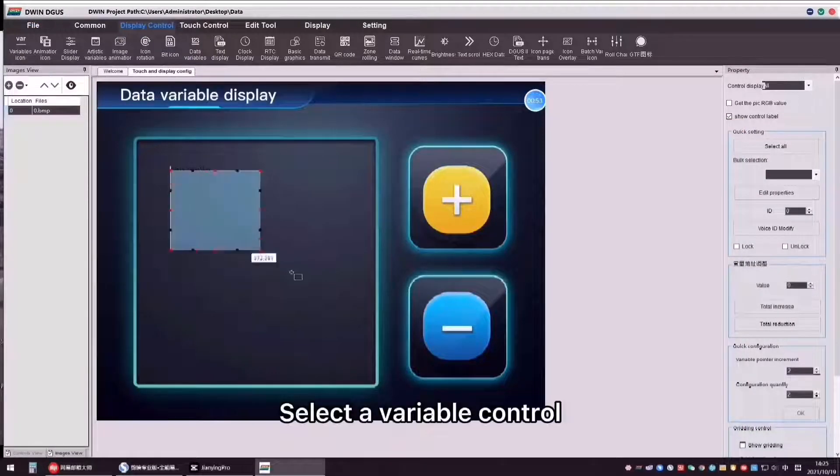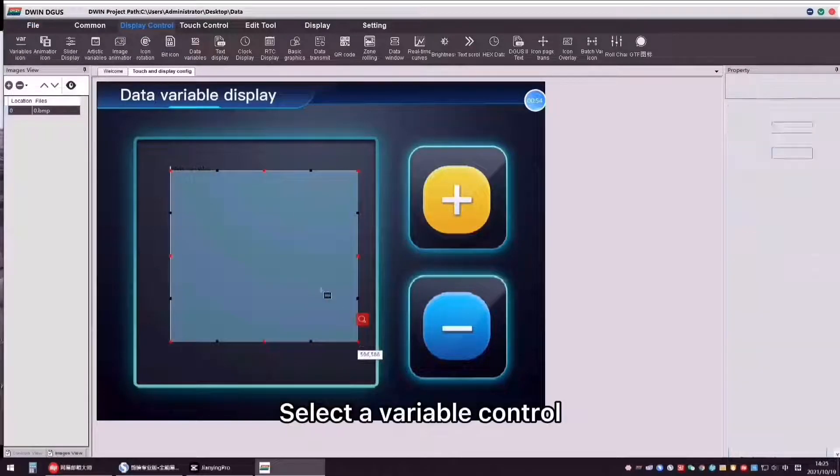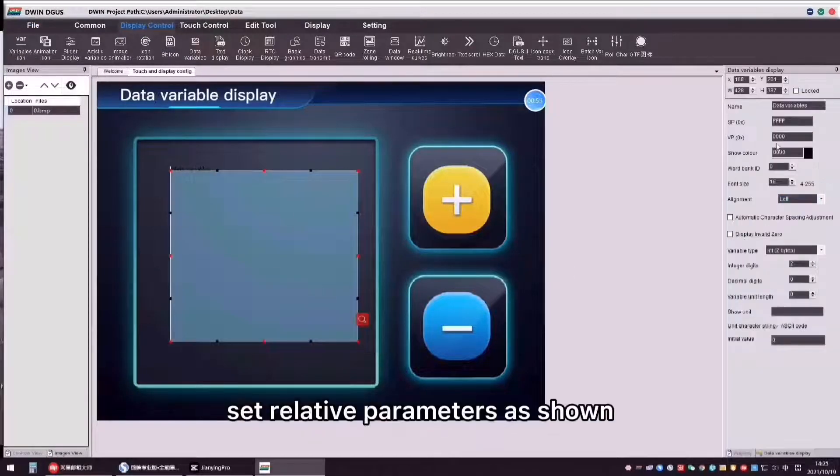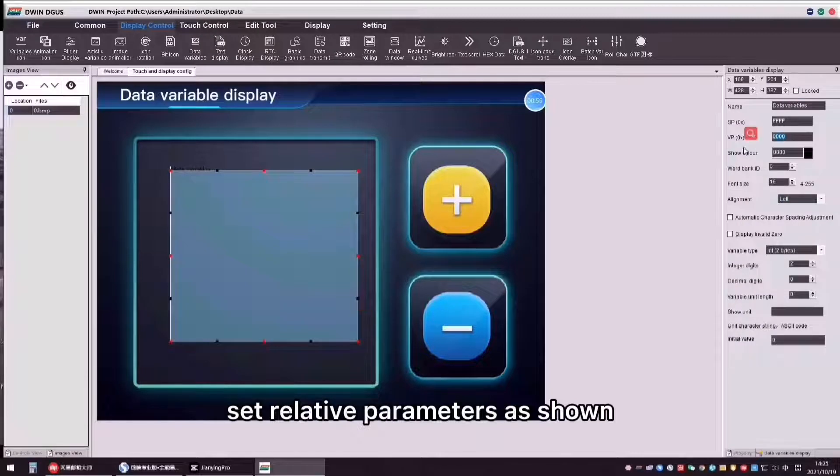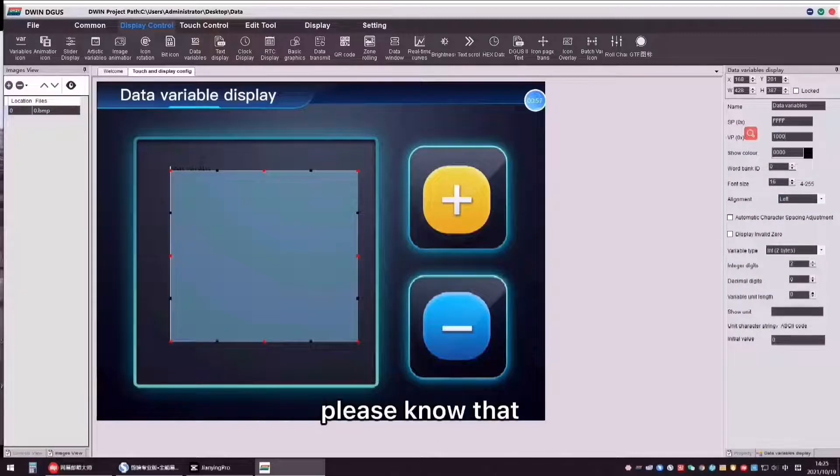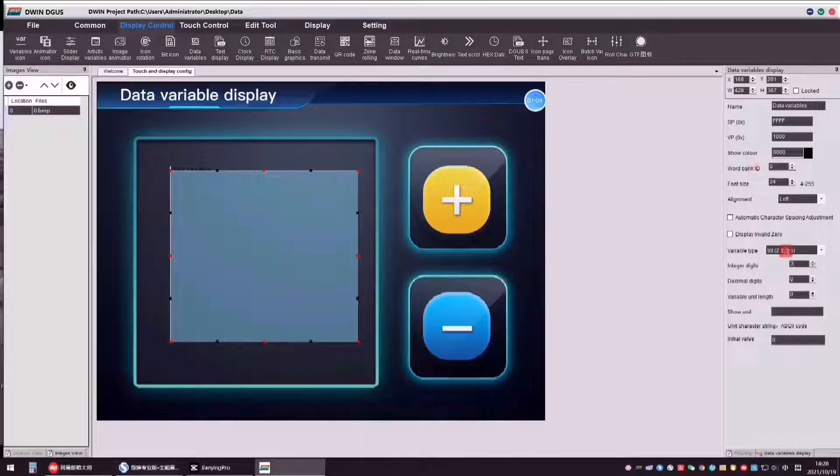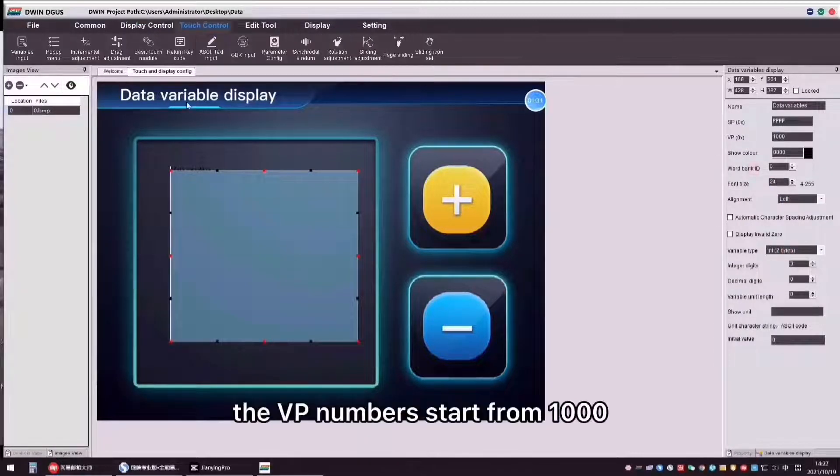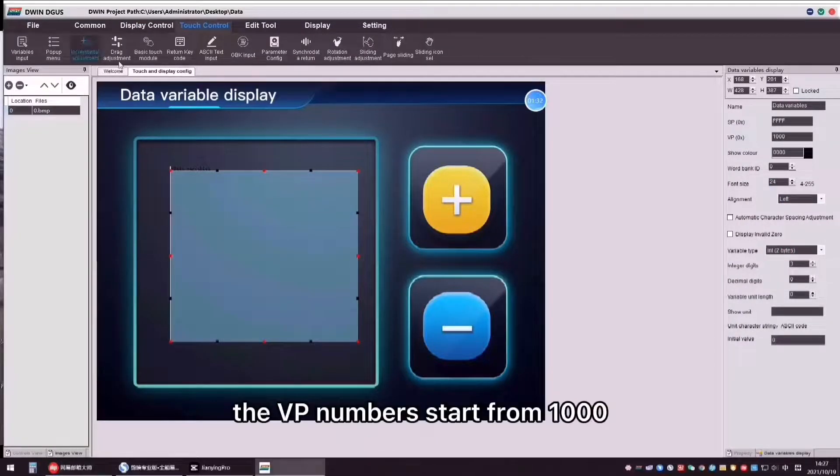Select data variable control. Set relative parameters as shown. Please note that the VP numbers start from 1000.